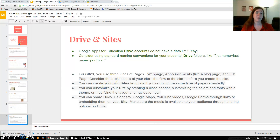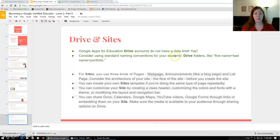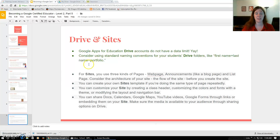They also gave suggestions for Drive. I didn't know that Google Apps for Education Drive accounts have no data limit — that's useful to know. You also want to consider using a standard naming convention for students' Drive folders before they share them with you, like first name plus last name plus portfolio. I'd suggest adding class period or section as well, before 'portfolio,' as it's much easier for sorting.